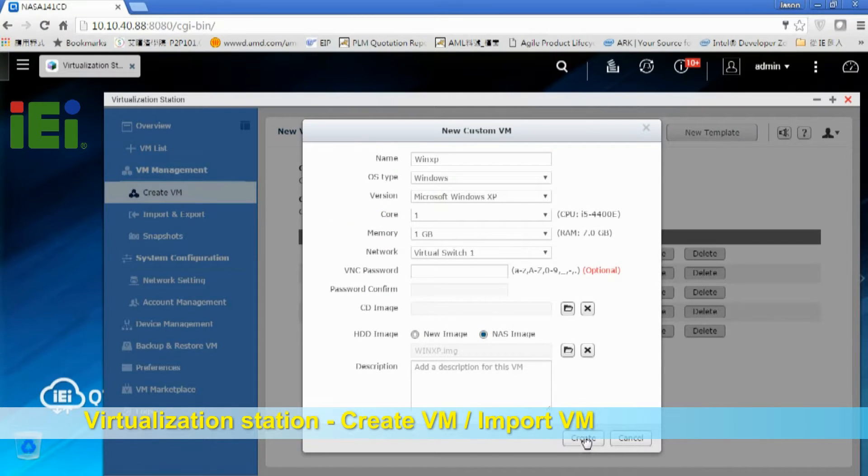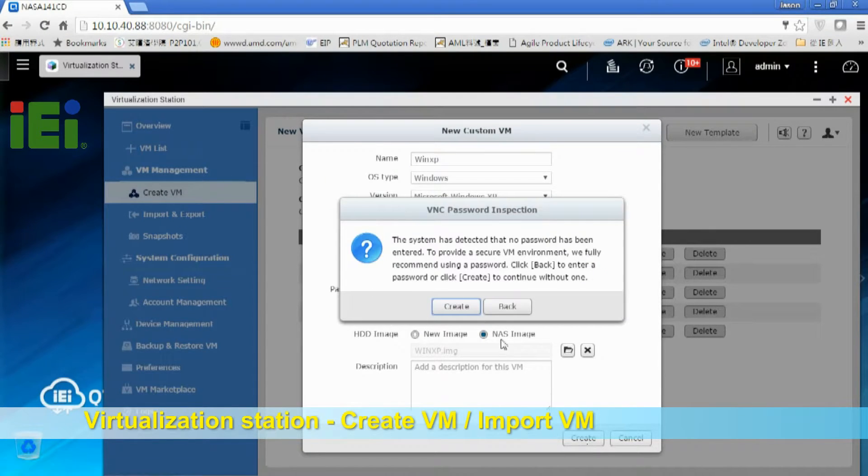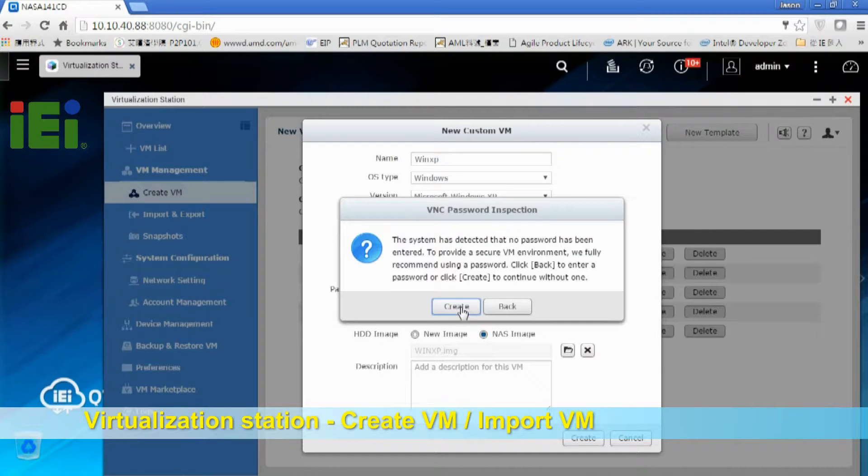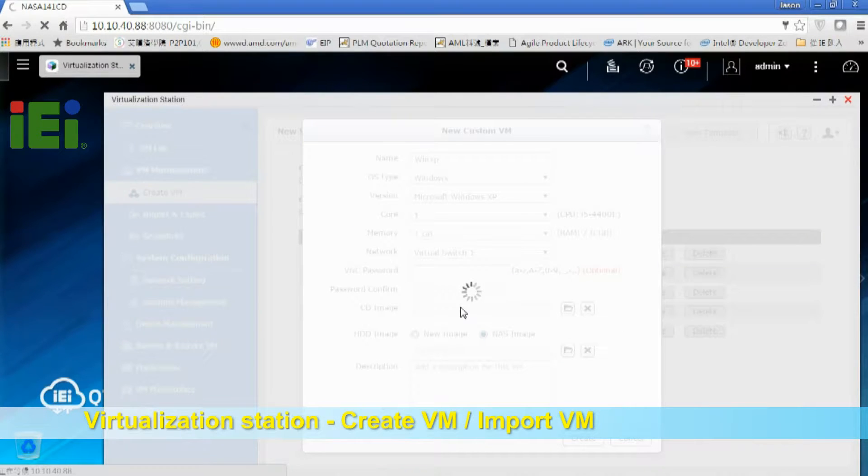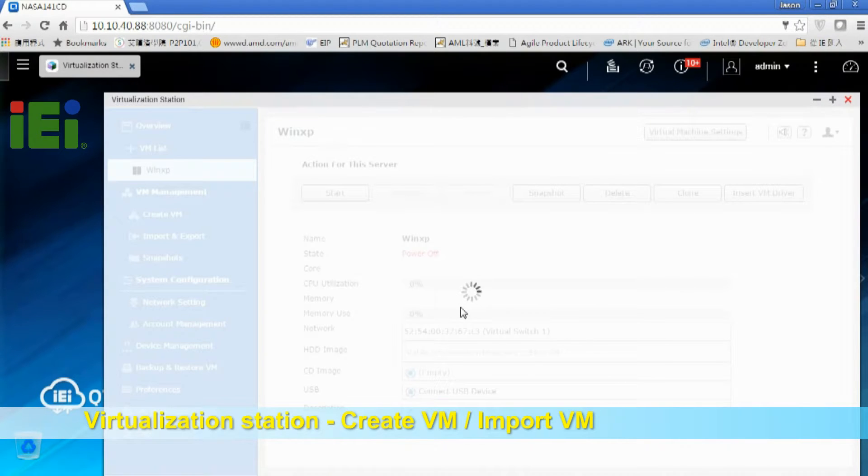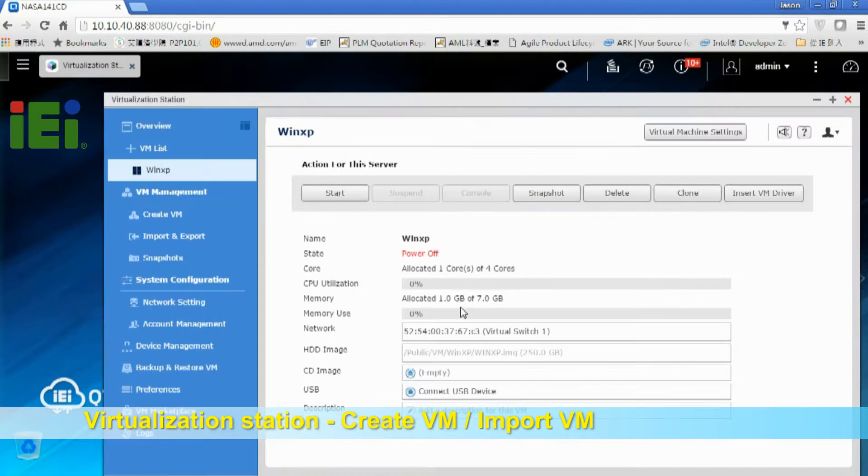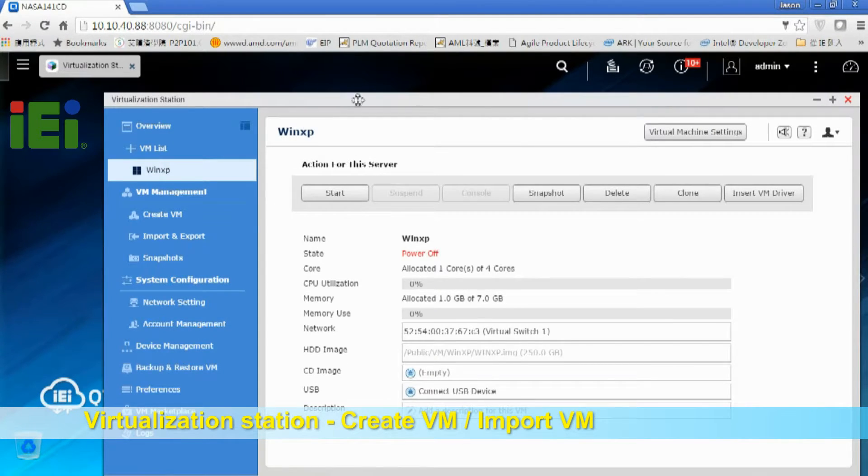Then create. Click Create. So here's the virtual machine has been created.